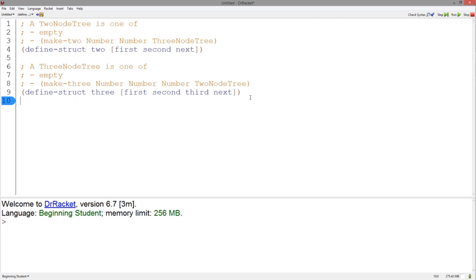We can represent this with two structures: a two structure and a three structure. Notice how the two node tree data definition refers to the three node tree, and the three node tree data definition refers back to the two node tree data definition.